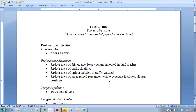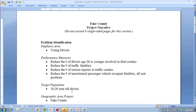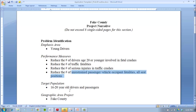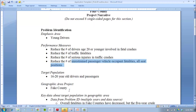Our target population is 16 to 20 year old drivers and passengers — we want to include passengers too, because of the unrestrained passenger piece. For geographic area, I think we could do a countywide project since we already have connections at all the schools and pretty good county-level work. Let me jot down the key data points from the problem ID so we can think about how to interweave them in our narrative paragraphs.